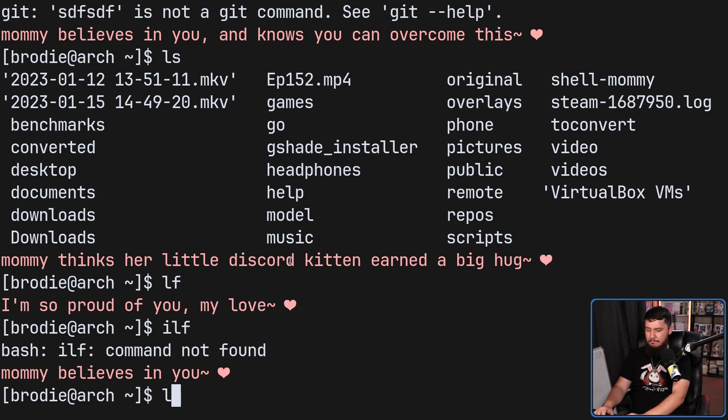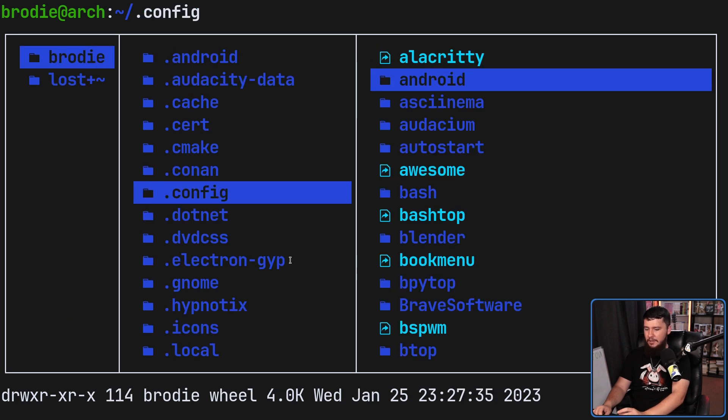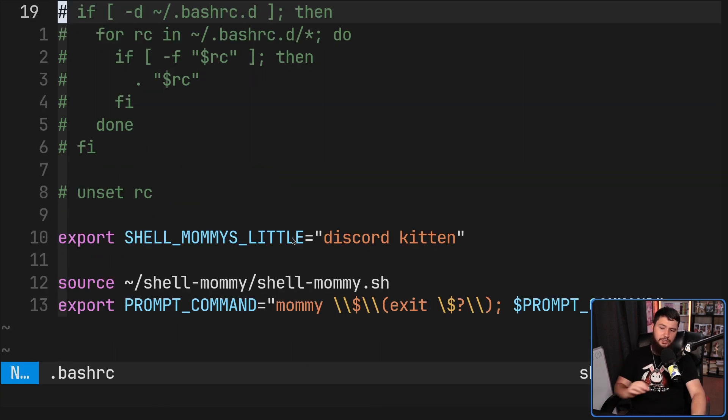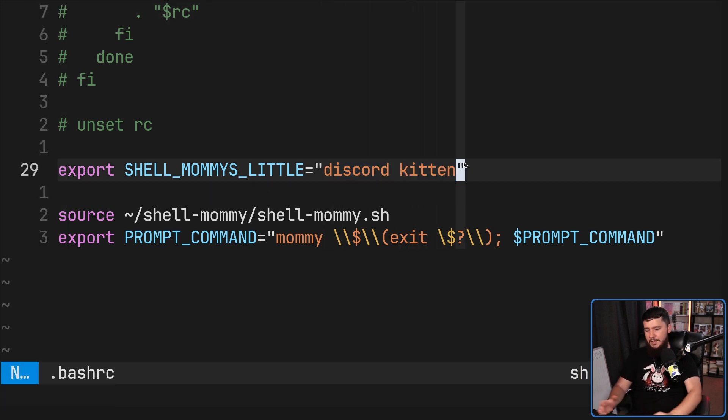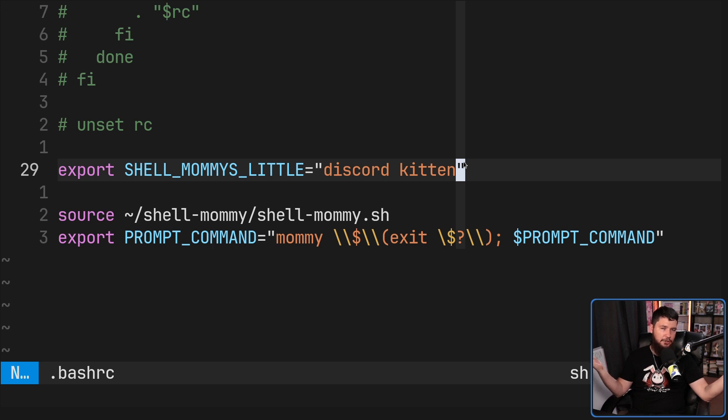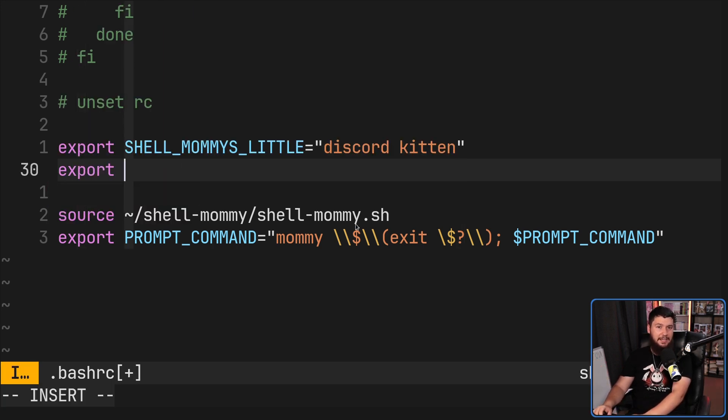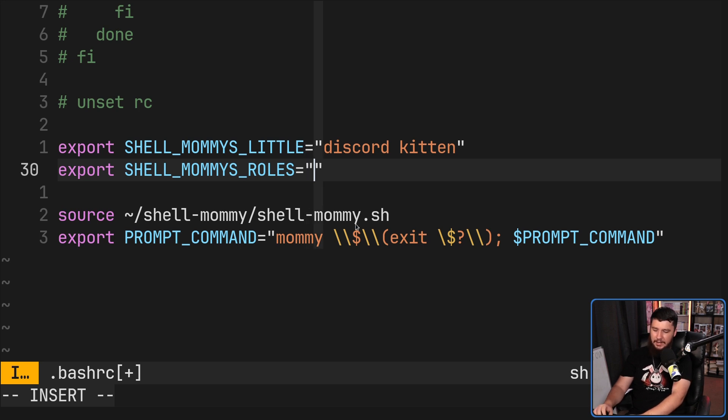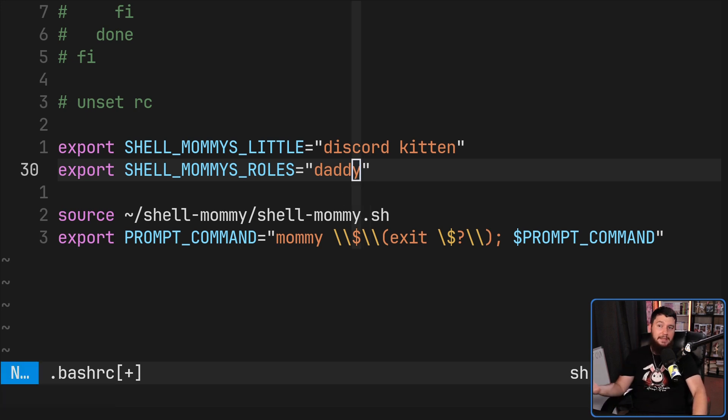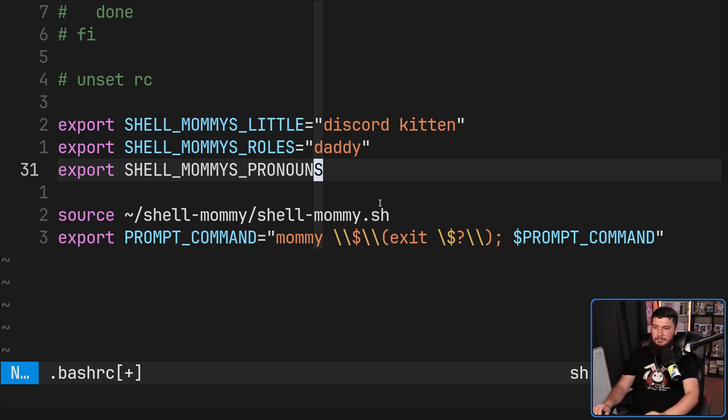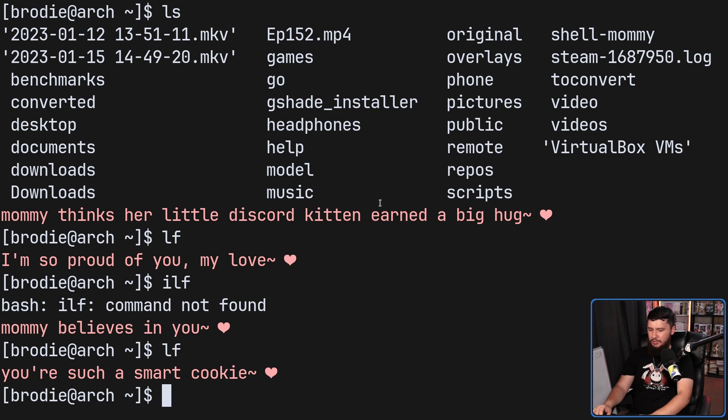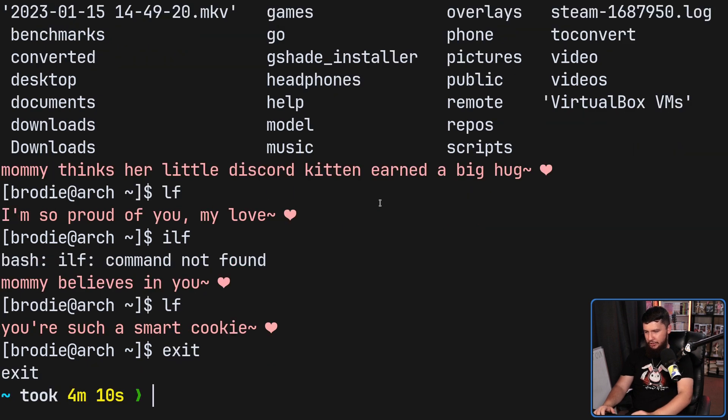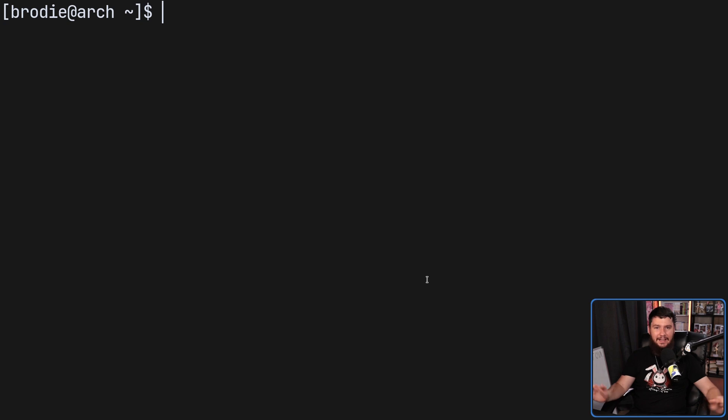If you want to go and modify it and modify pretty much anything in the application, this is going to be done with some environment variables. So what it calls you is controlled with shell mummies little. In this case, I set it to discord kitten. This could be literally anything you want. You can also change how the application refers to itself. This is done with shell mummies roles. So let's set this to something like, I don't know, daddy, for example. And then because it makes sense, you probably also want to go and modify the pronouns being used. So this is done with shell mummies pronouns. Let's set this one to his. And now we have the most degenerate version. So let's go and run it again. And there you go. So you can fulfill any desire you might have.